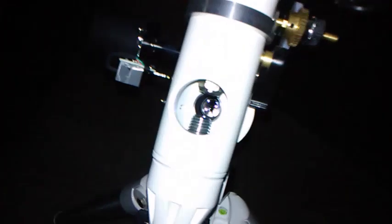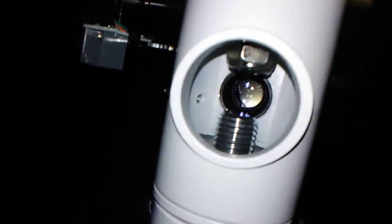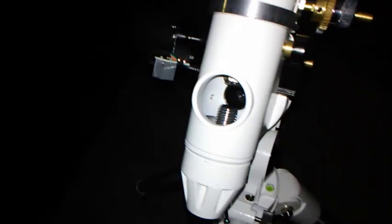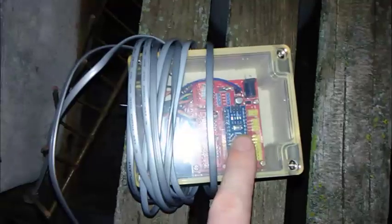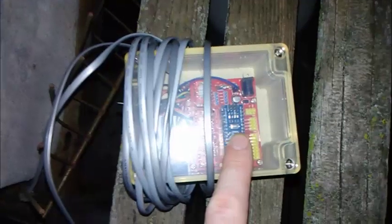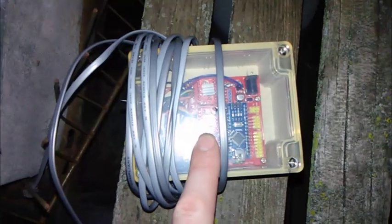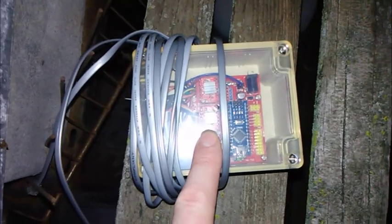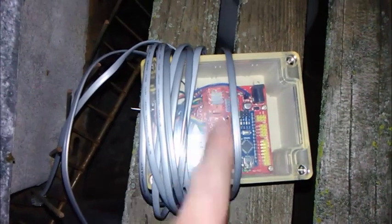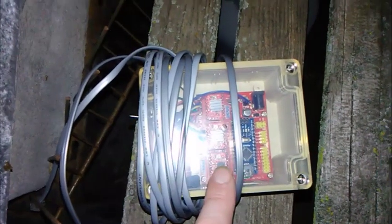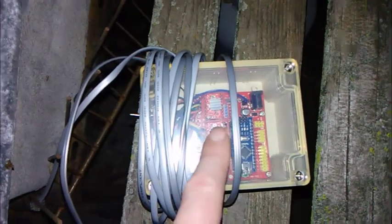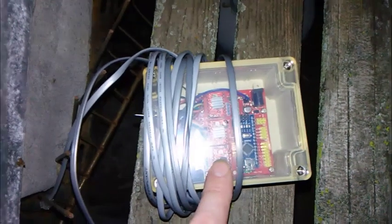I have my polar alignment going on and I'm roughly on target with Polaris. I got right ascension and dec motors. I also have this thing by Zfield. That's an Arduino Nano sitting on a stepper motor board.